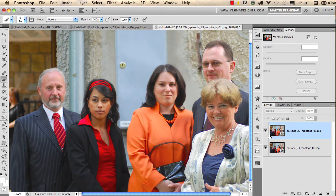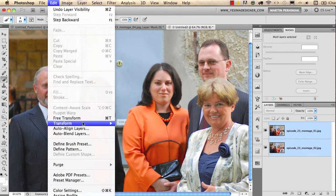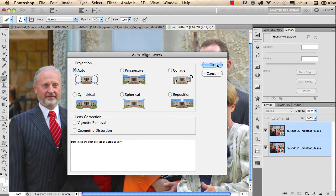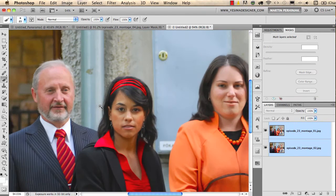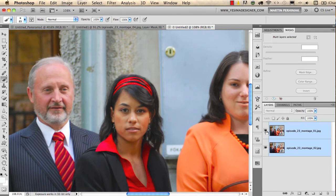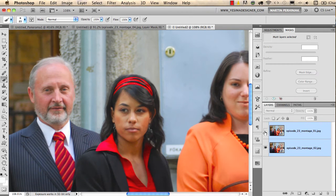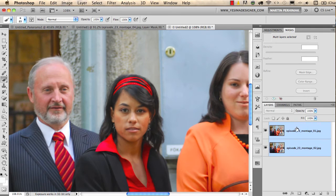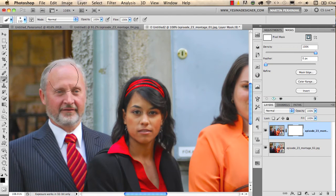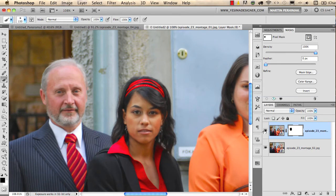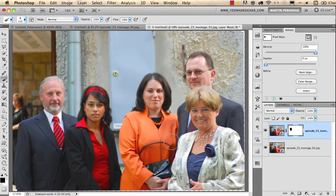I select both layers, go to Edit > Auto Align Layers, click OK with the same projection setting. If I zoom in and turn off the top layer, everything is now aligned. The only thing I need to do is select the top layer, create a pixel mask, use my black brush, and draw over his face on the left — and we've created a perfect group photograph.